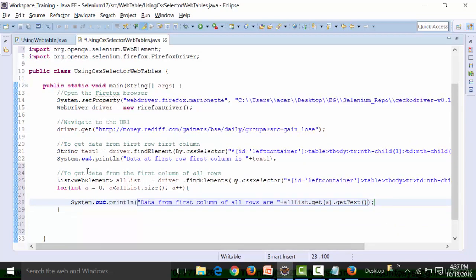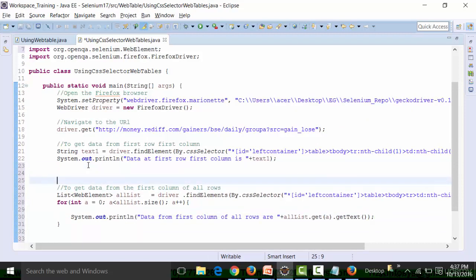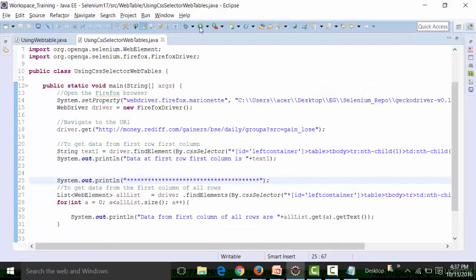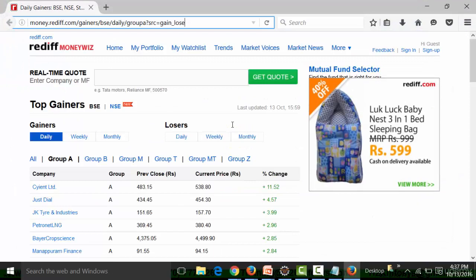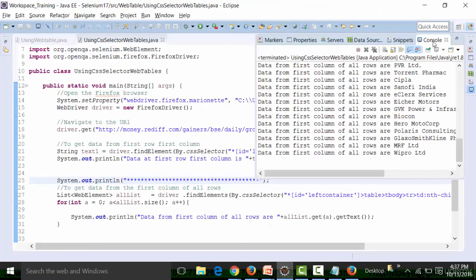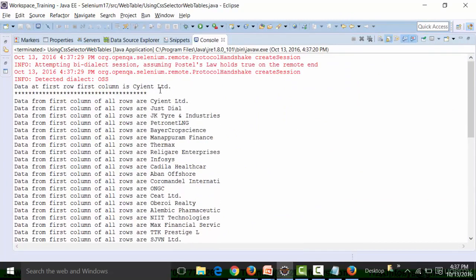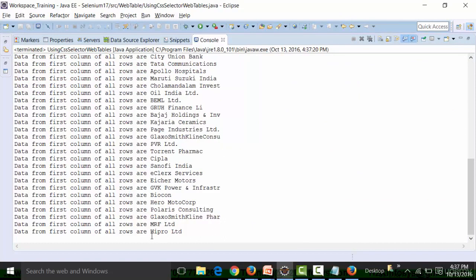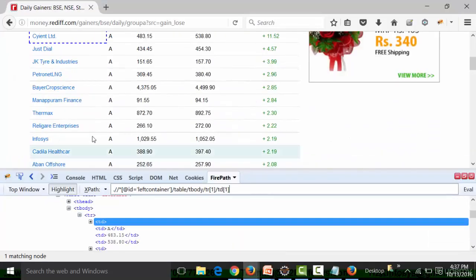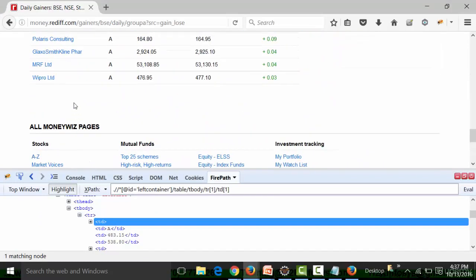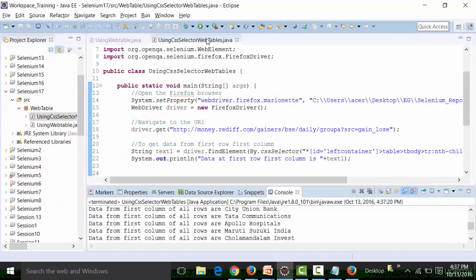This should give me the data from the first column of all the rows. Close the browser and run the class file. Let's check out the result — the first row, first column data is this, and the last row, first column data is this. I can cross-check it — it is working fine. This is actually how you work with CSS selectors in web tables.